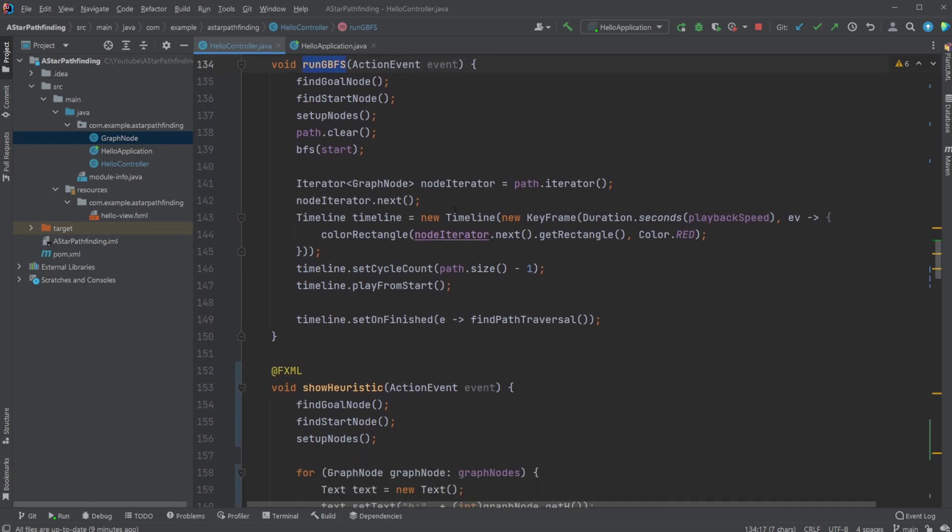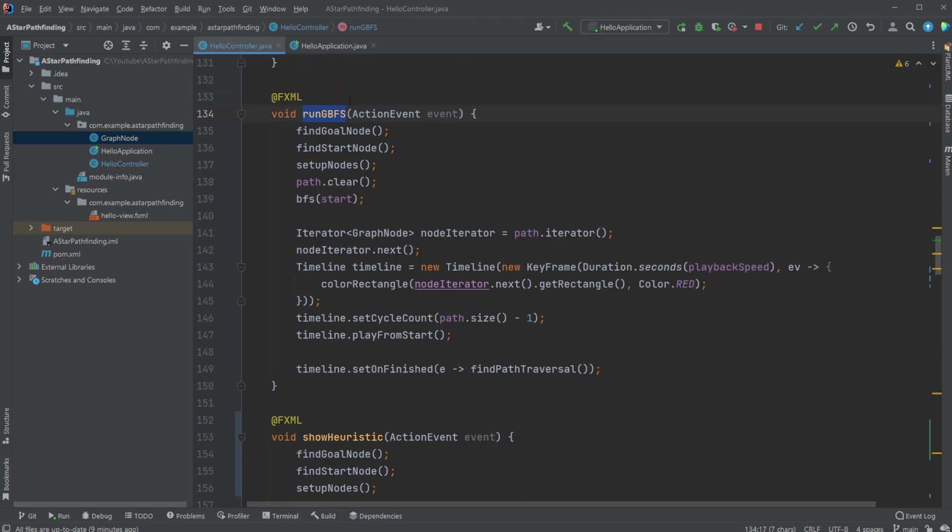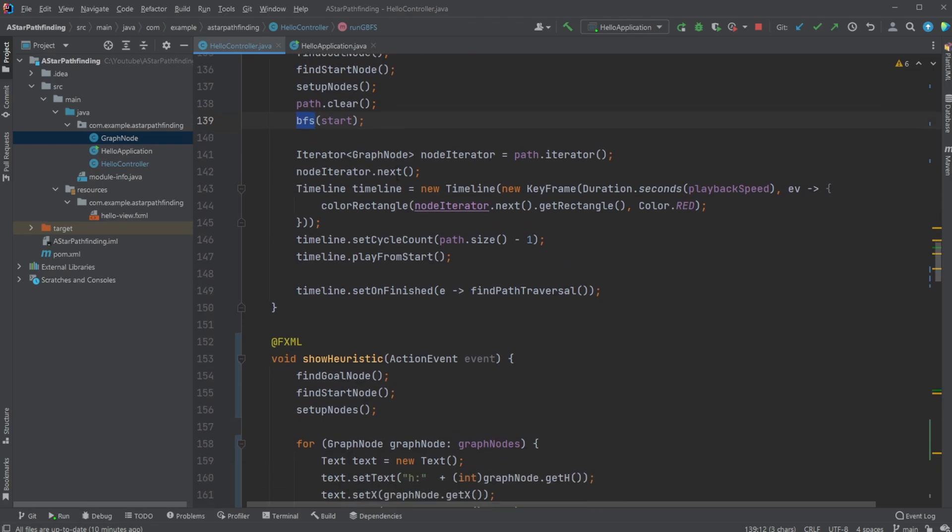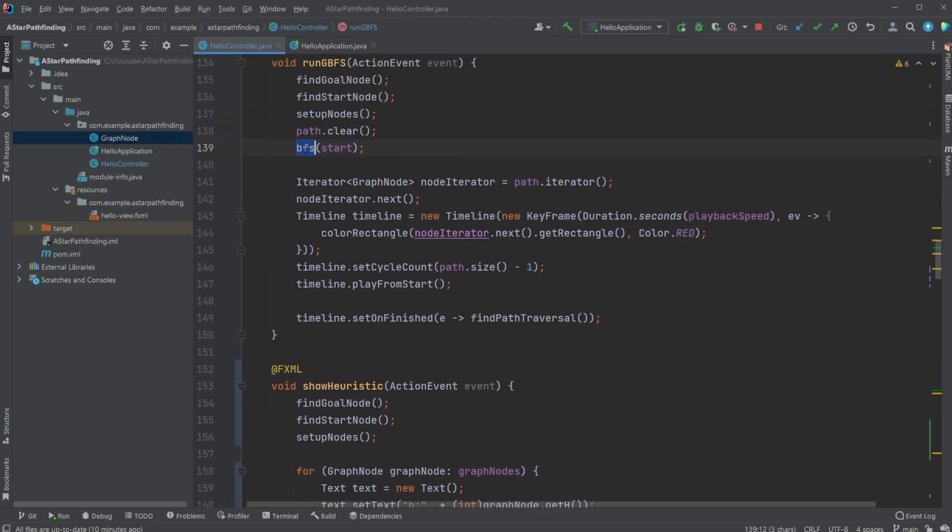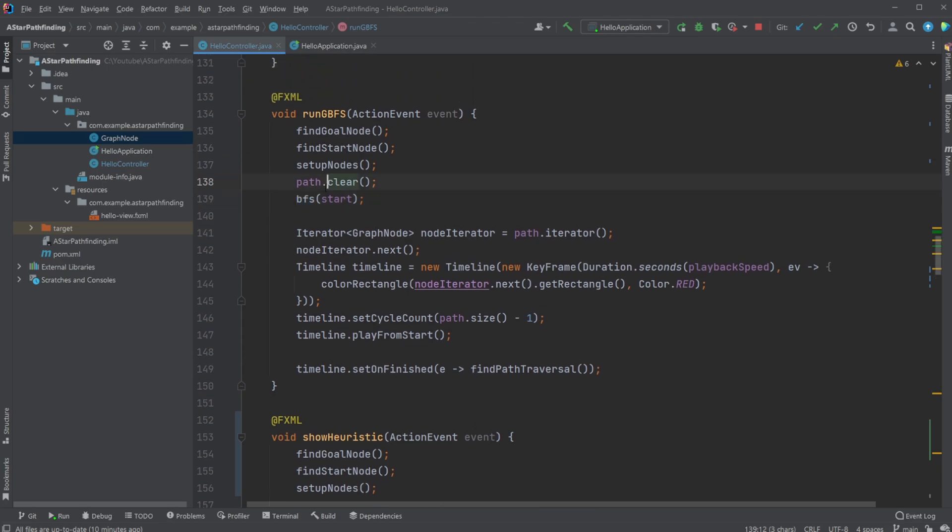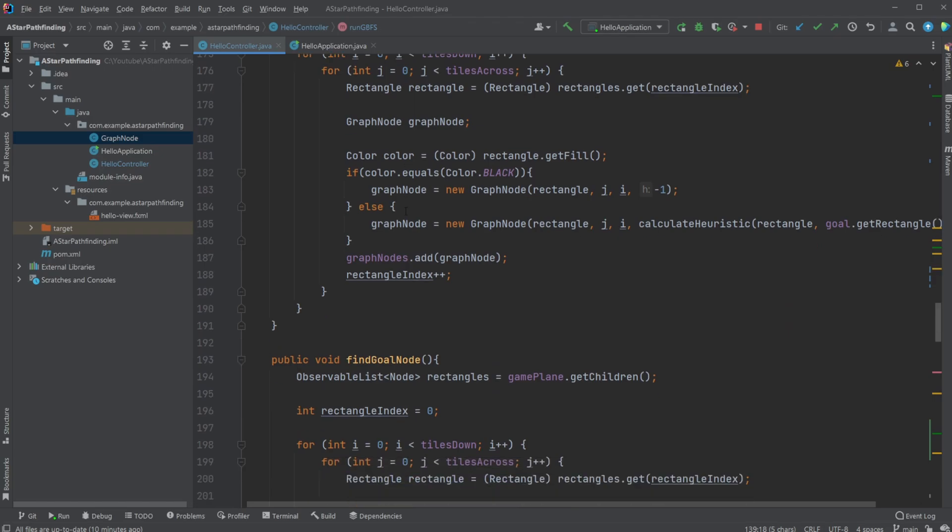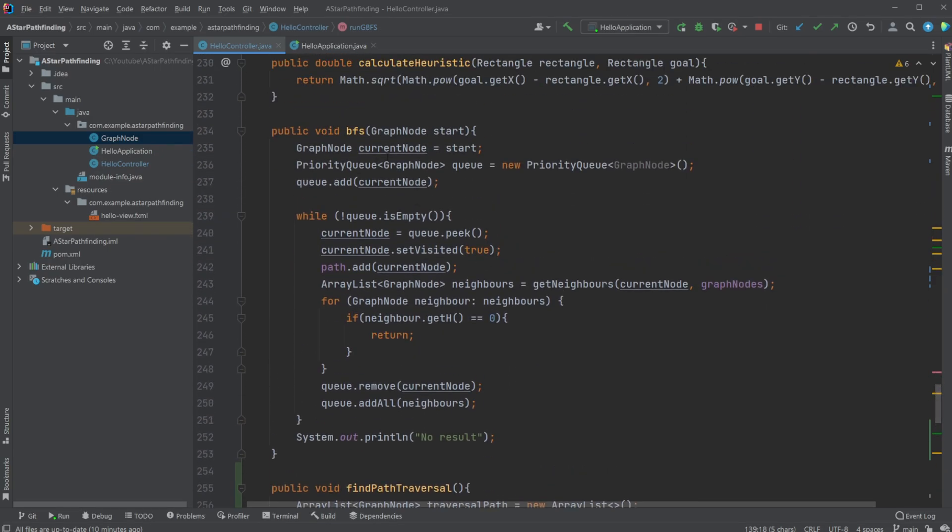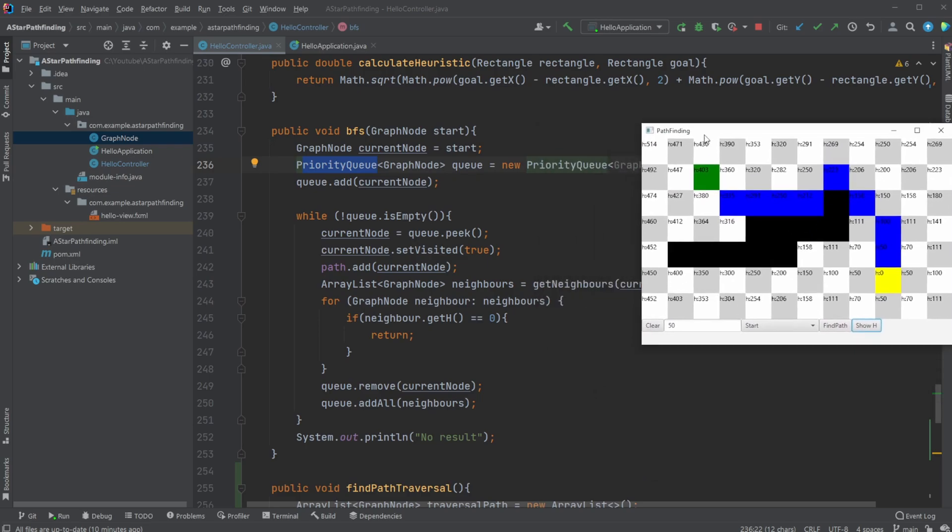Then we have this Greedy Best First Search algorithm which is actually not that complicated. How it works is we have a bunch of setup: we first find the goal node and the start node and set up all the nodes—find where we have walls—but then make sure that we have nothing from previous runs. Then we start or call Best First Search, so we can run the search algorithm based on the start position.